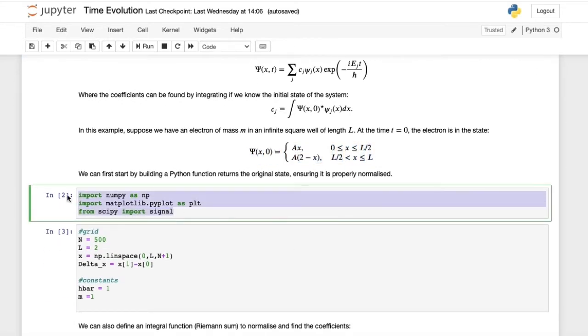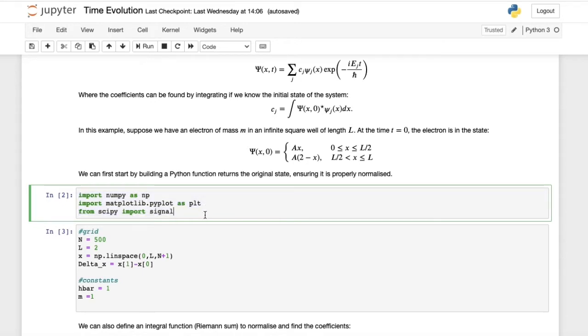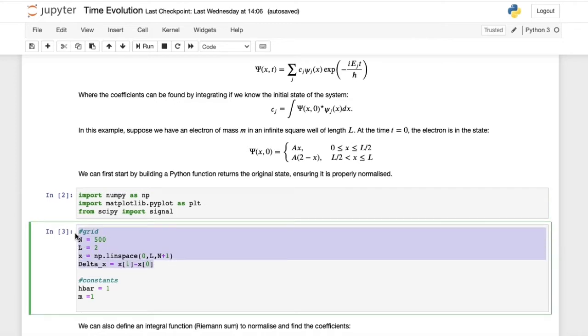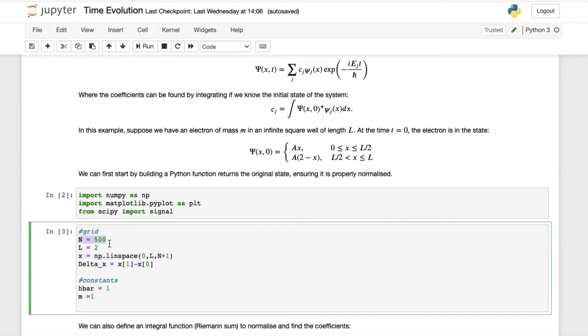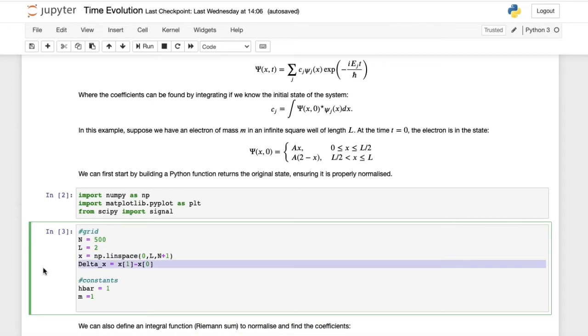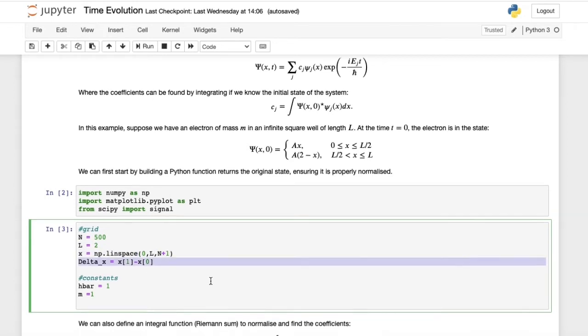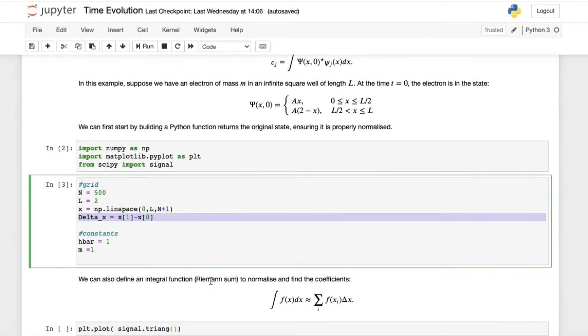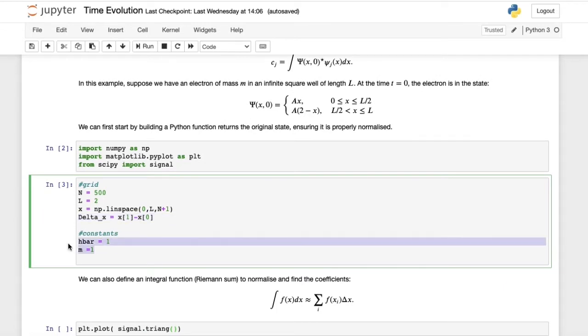Here we have our imports. We need numpy, matplotlib, and we also need signal from the scipy library. The first step is to create our grid. This was done in the last video. We have a grid of 500 points, a well of length 2, and this is our actual grid of x. Here we have delta x, which is the grid point spacing. Then I just defined a few constants that I set to 1. We'll be working in units where h-bar and m, the electron mass, are just 1.